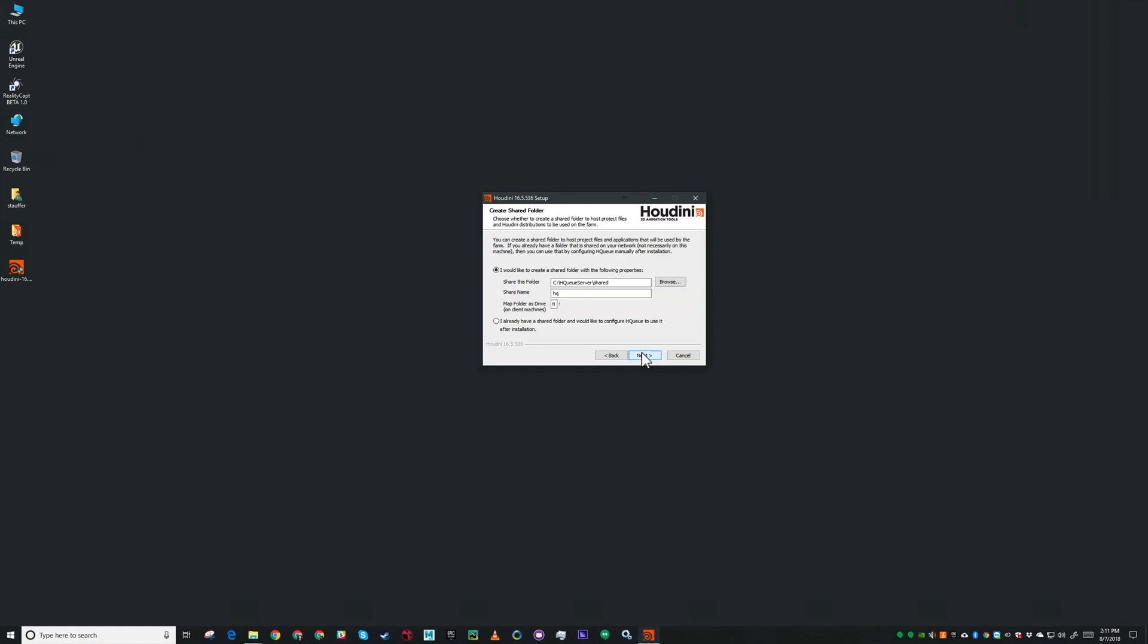This is the shared drive that we're going to use for all of our files where HQ is going to look for your scene files and where it's going to place renders and things like that. You can either have them set it up for you or pick one that's already been shared.